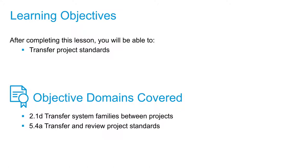A tool that I find myself using quite a bit, especially when starting new projects, is Transfer Project Standards.